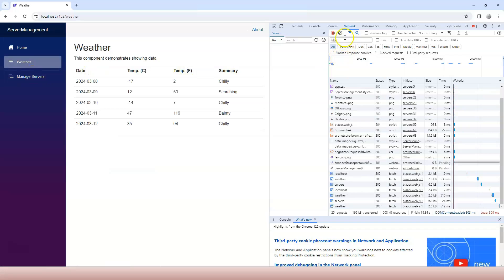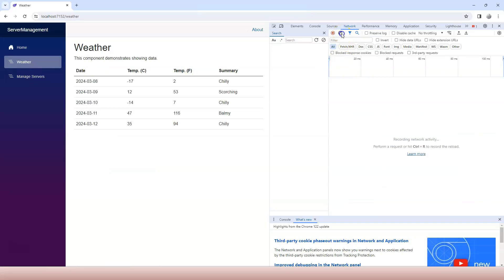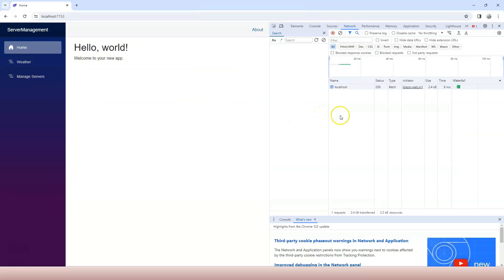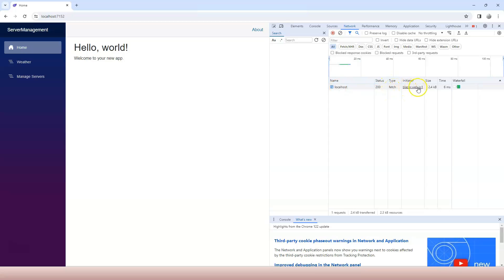Now if I clean up this network tab here and then I switch back to home, as you can see that it goes to localhost, which is home, right? But you can see the type is fetch. It's not document anymore. And the initiator is blazor.web.js.